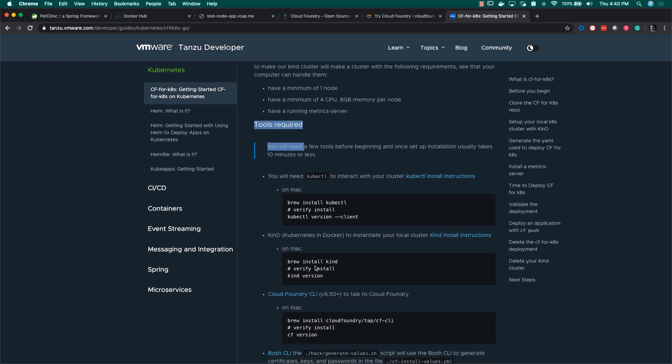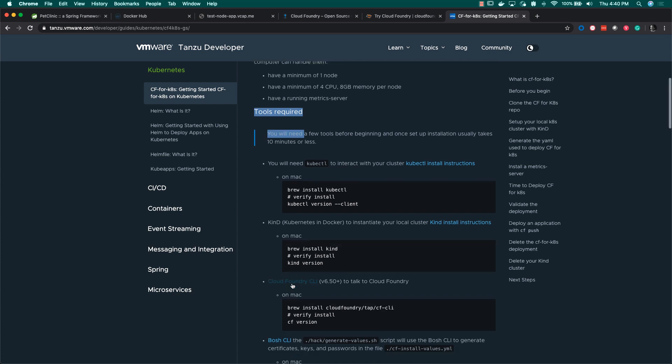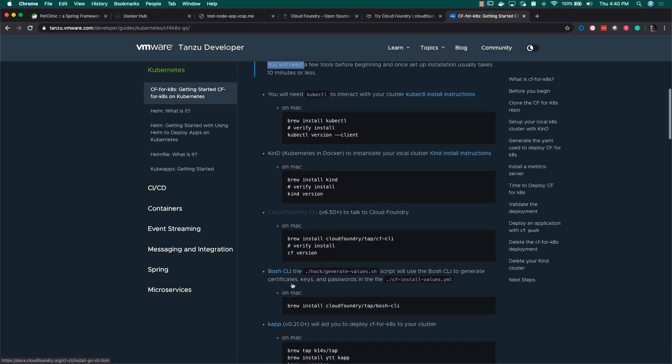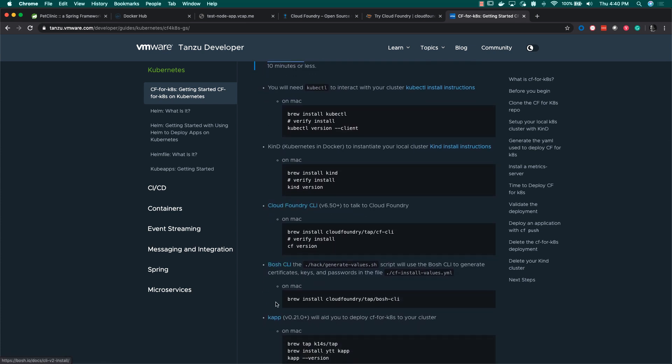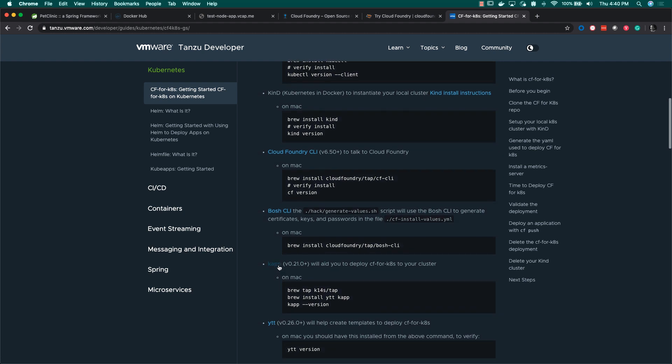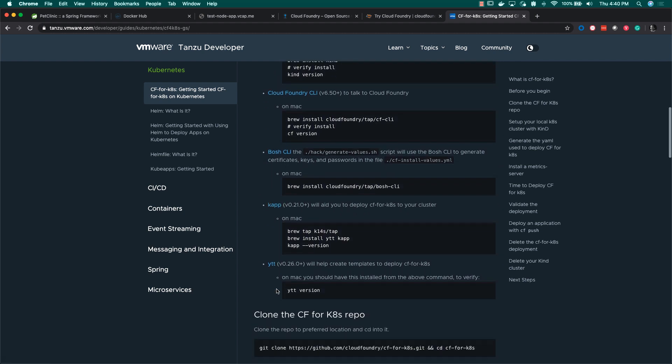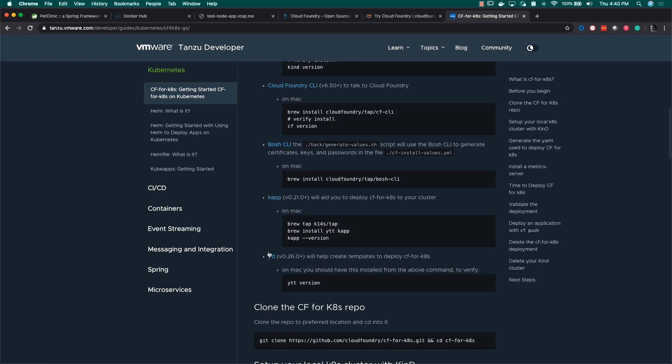You'll also need a couple of tools: kubectl, Kind, Kubernetes and Docker, the Cloud Foundry Command Line Interface, the Bosh Command Line Interface, and kapp and ytt.